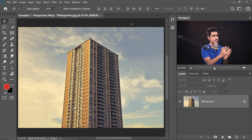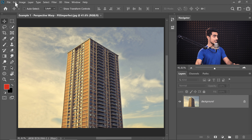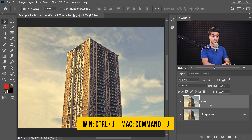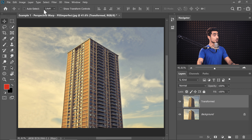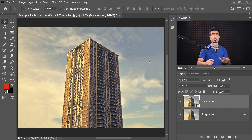First of all, we need to explain the three dimensions of this building to Photoshop. But before we do that, we always need a backup and the ability to change settings later. With the background layer selected, press Ctrl or Command J to make a duplicate — you can name it 'Transformed' or whatever you like. Now go to Filter, then Convert for Smart Filters and hit OK so that we can change the perspective later.